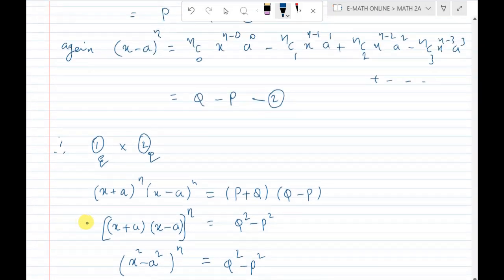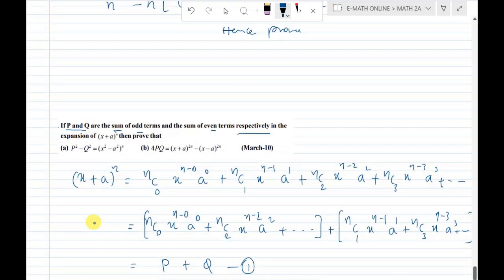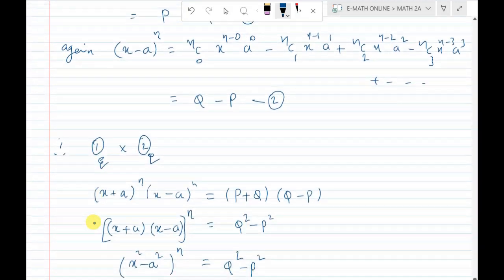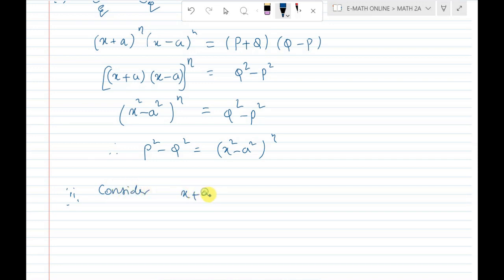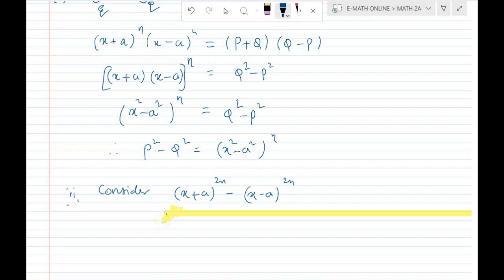Next question: show that 4pq equals (x + a)^(2n) minus (x - a)^(2n). Consider the expression (x + a)^(2n) minus (x - a)^(2n).